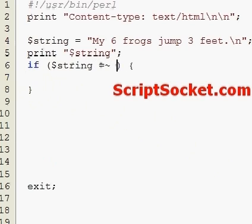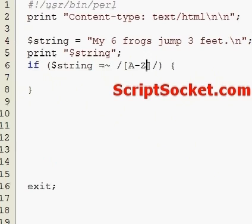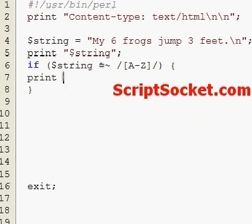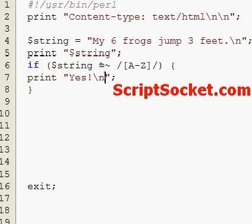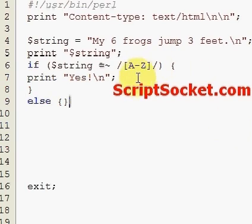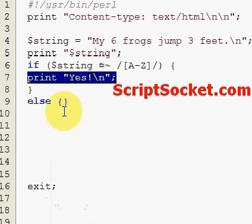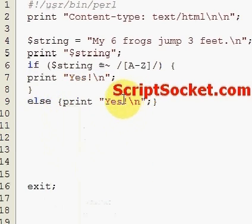So if our string matches - a character class is contained in square brackets - and let's make our character class any capital letters from A to Z. If we do have that character class, we will print 'yes', else print 'no'.